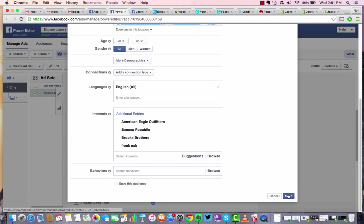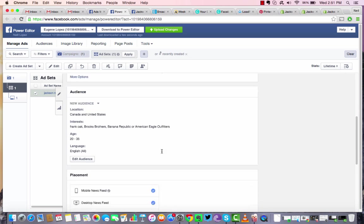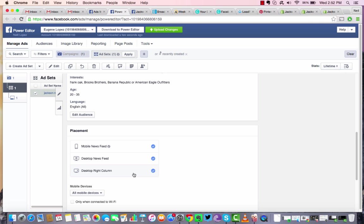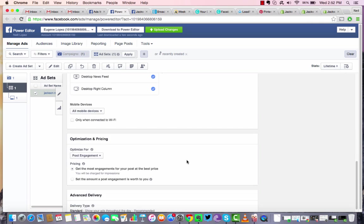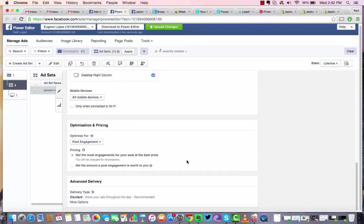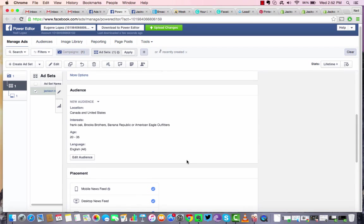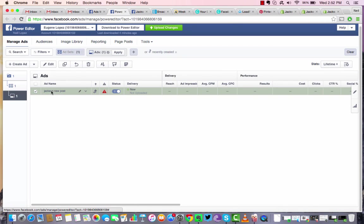And then from there, we can select where we want this to show up. Always, always, always, of course, keep mobile news feed checked. Desktop news feed as well. Desktop right column, keep that checked because you're going to pay very little to have your ads displayed there. So once we're done with that, we can go ahead and click that away. Click it once more. Hit edit.